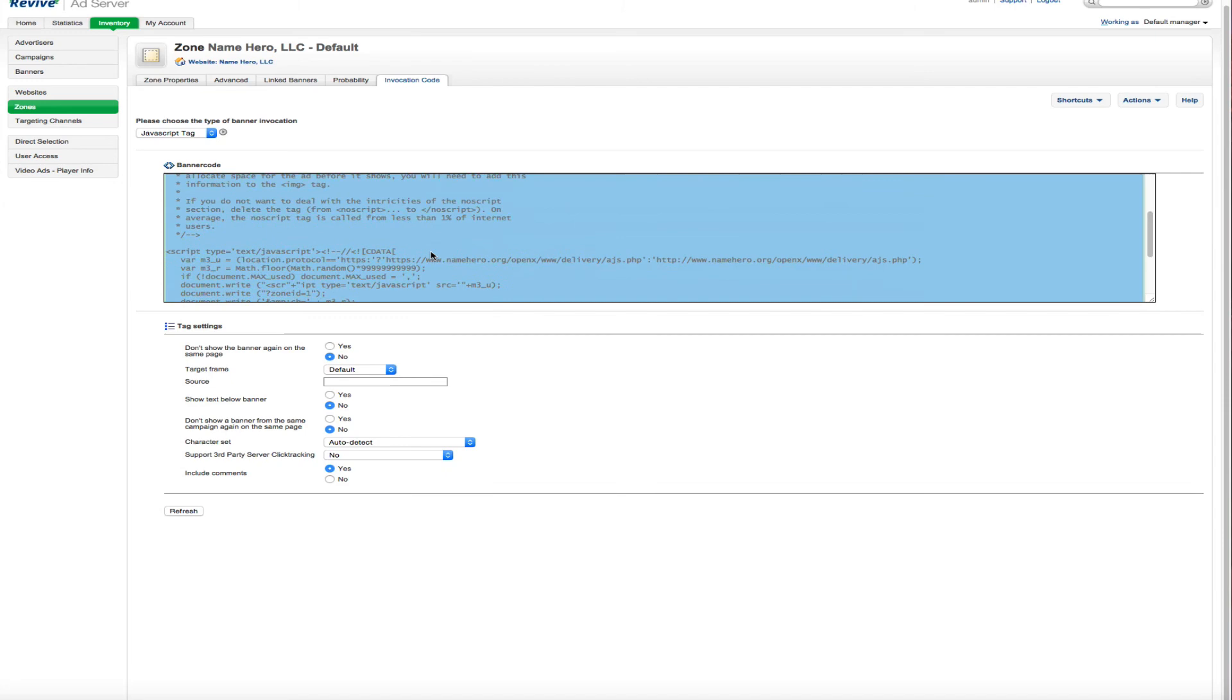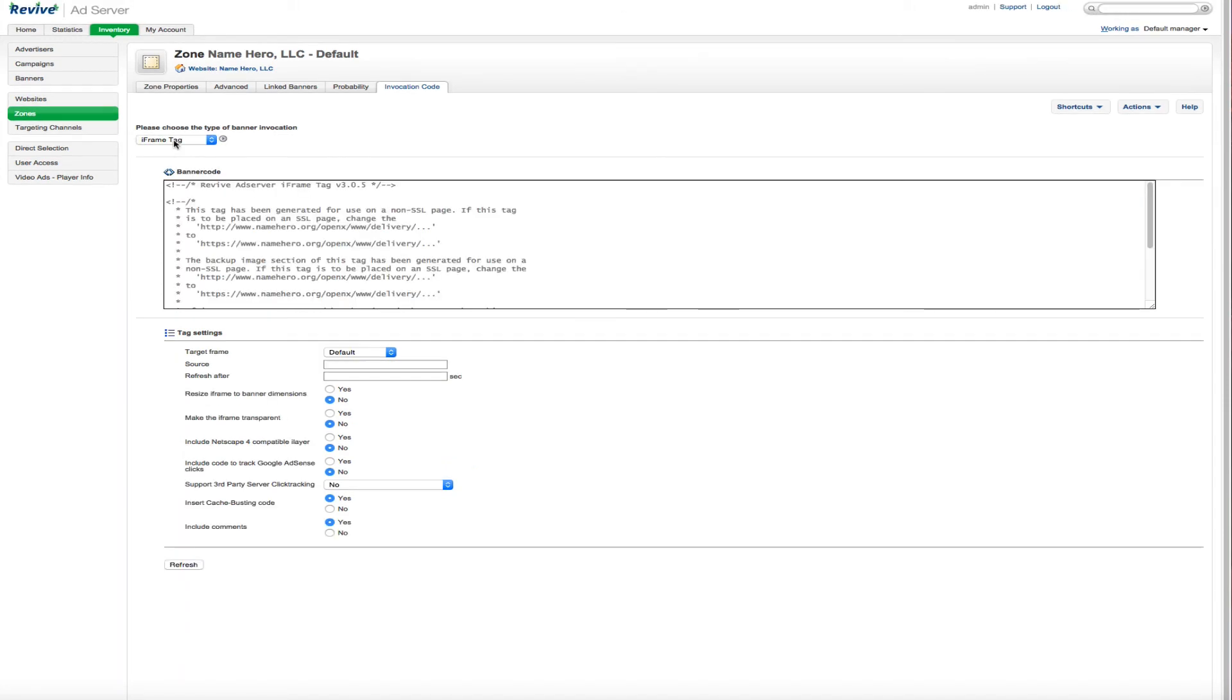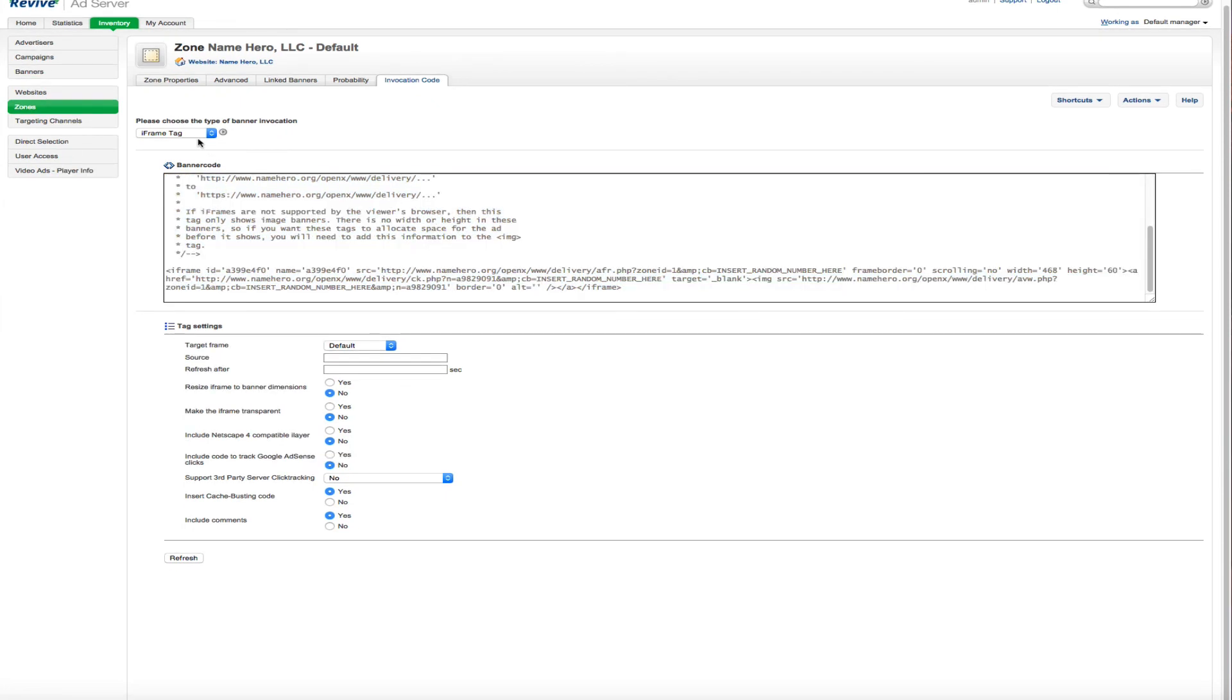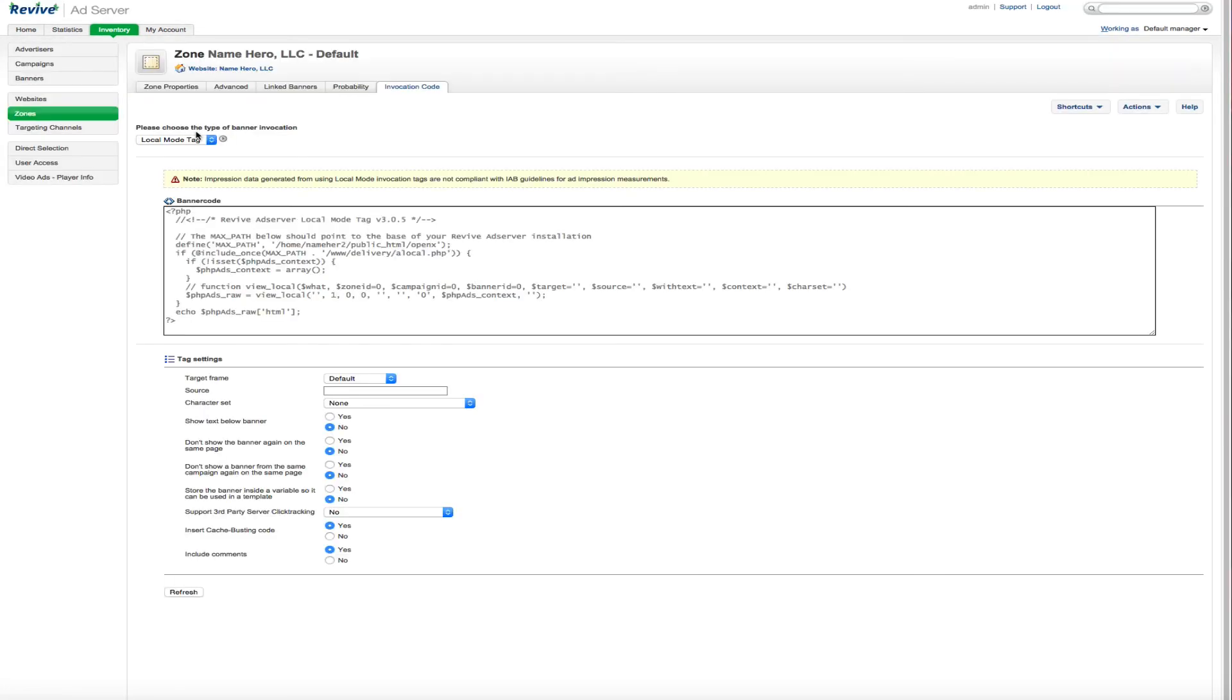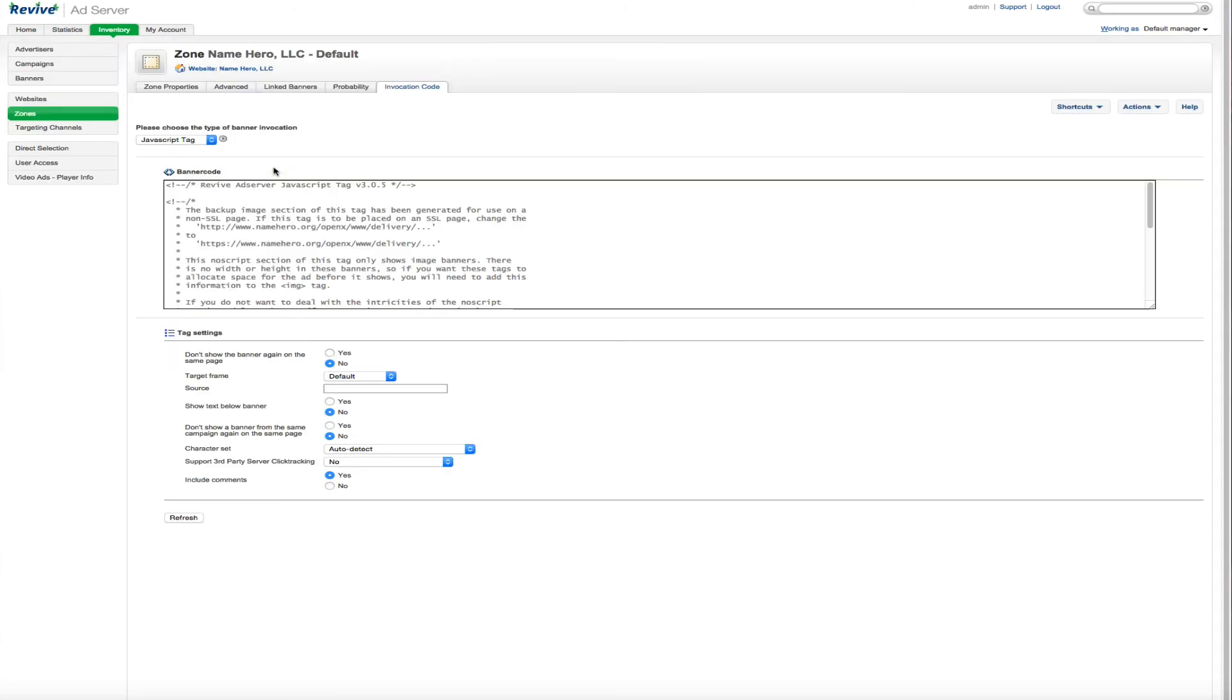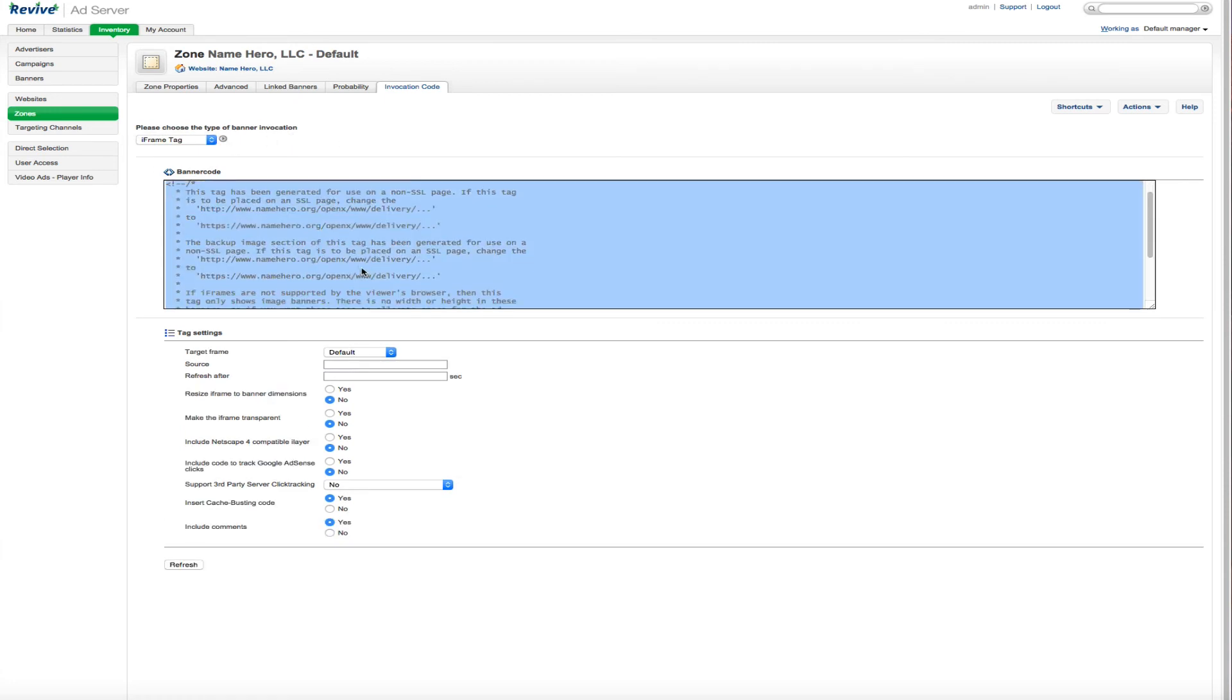So you can just copy and paste this into your website. And you can change this to a different method, whichever best fits the way your website is coded. This especially comes in handy for those of you that are going to use your ad server on other sites that aren't on this server. So I like to use the JavaScript tag. And actually the iframe tag works very well.